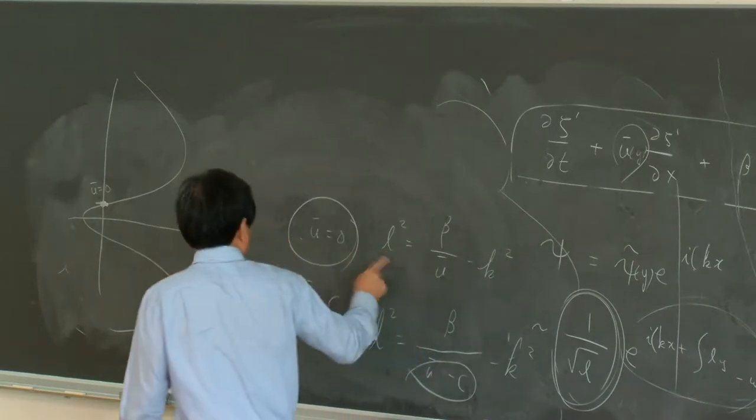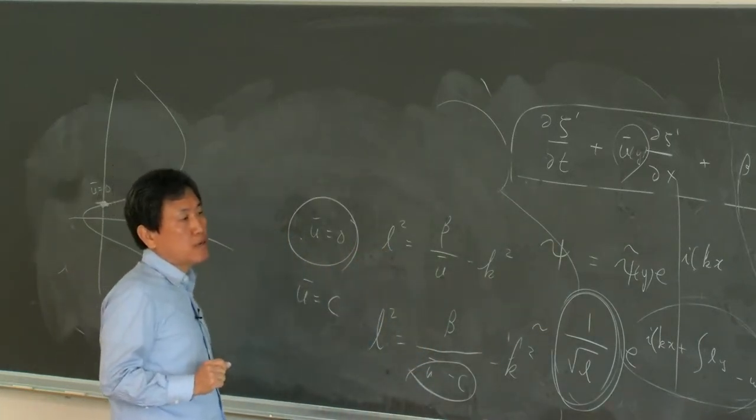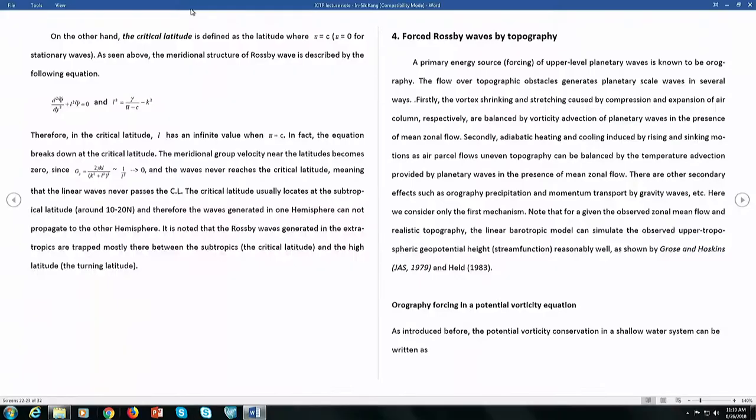Because L is a very large number, the group velocity — which is proportional to 1/L — becomes proportional to 1 over L. So when L is infinity, the y-component of group velocity is almost zero. When a wave approaches the critical latitude, the y-group velocity is almost zero.